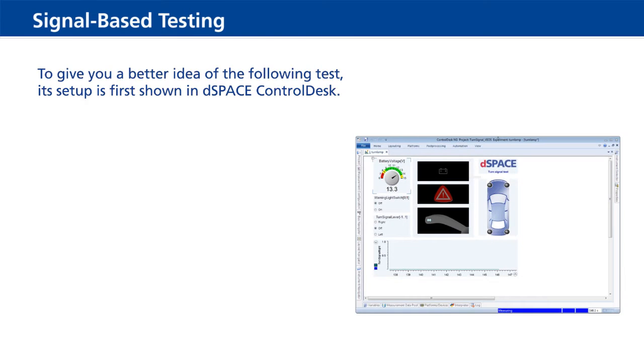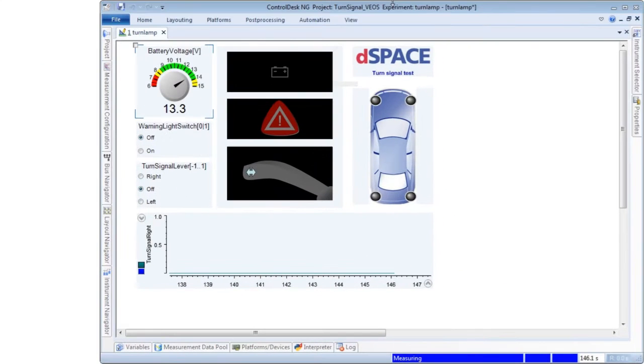To give you a better idea of the following test, its setup is first shown in D-Space Control Desk.